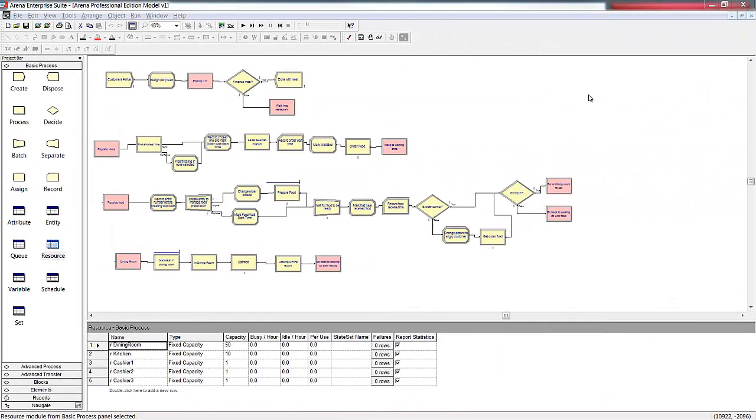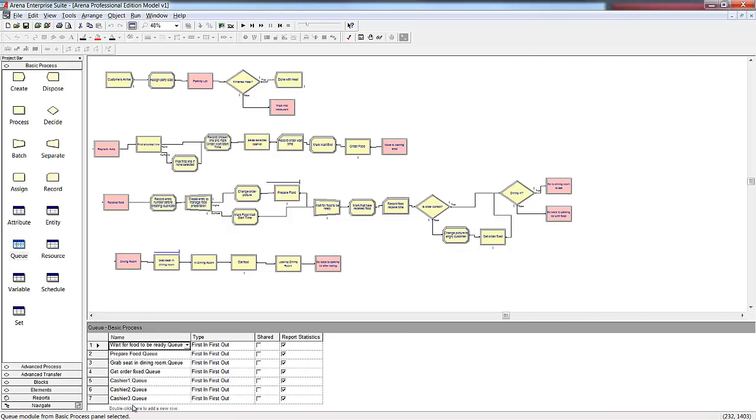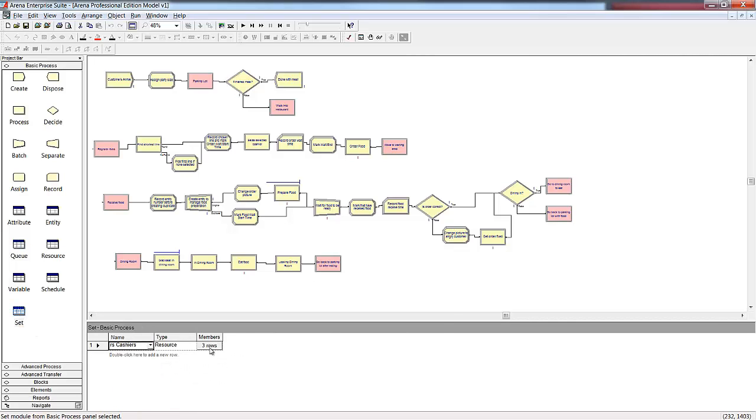First, let's revisit our model from the Standard Edition video. We've added some additional features to make it reflect our true system more closely. In our restaurant, customers tend to choose the shortest line when they enter the restaurant. To model this, we've defined each of the cashiers as a separate resource. We've also defined three separate queues for each of the cashiers.